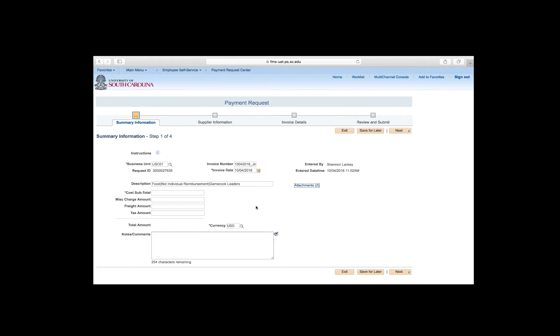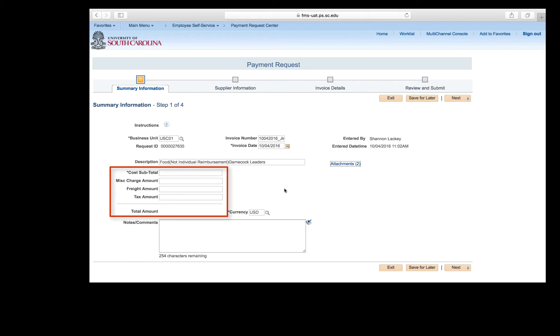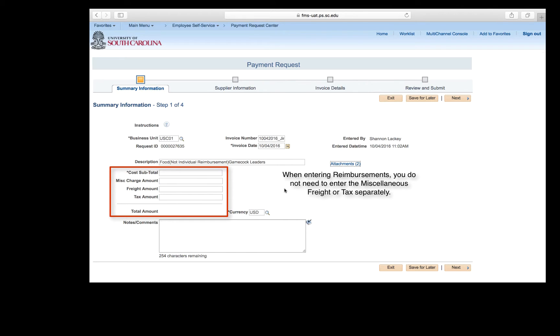Now let's move on to the Amount section. When entering reimbursements, enter the cost subtotal only. You do not need to enter miscellaneous freight or tax. So for example, if you have a reimbursement to Mandy Kibler for $100 and there is $5 tax, you would enter $105 in the cost subtotal.